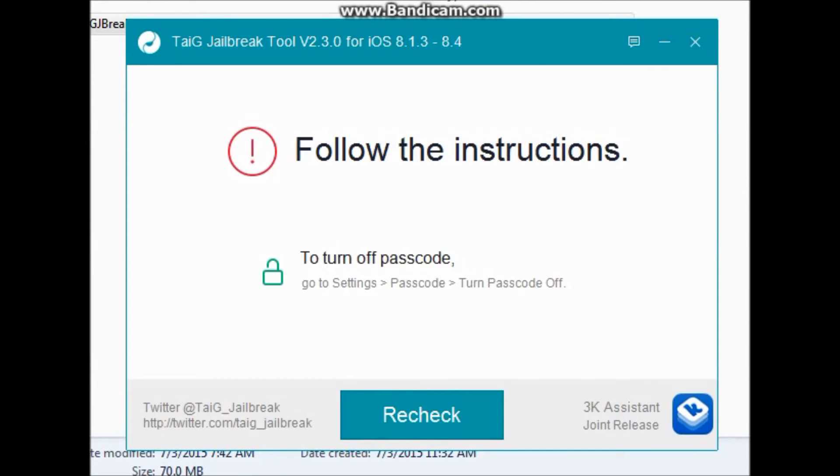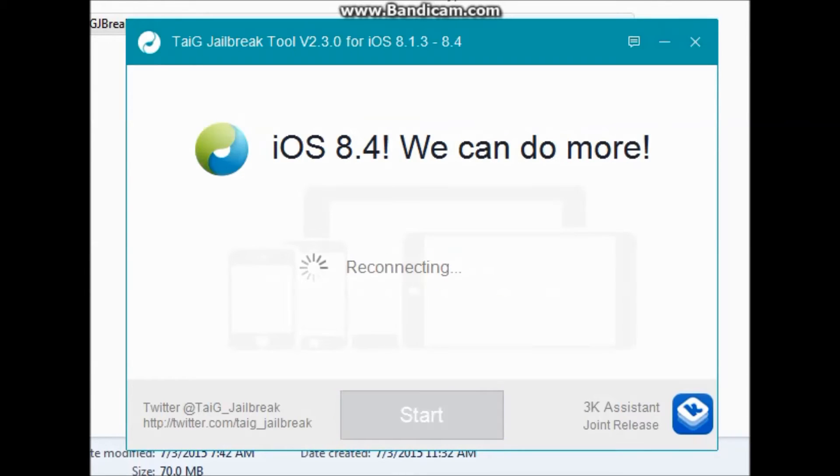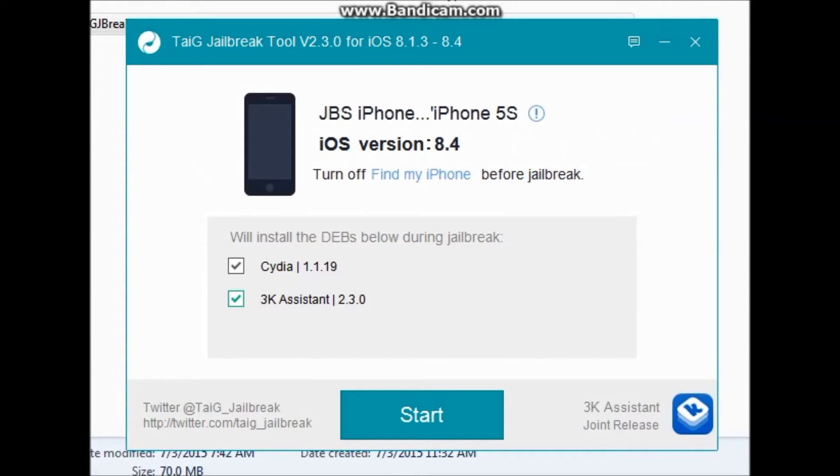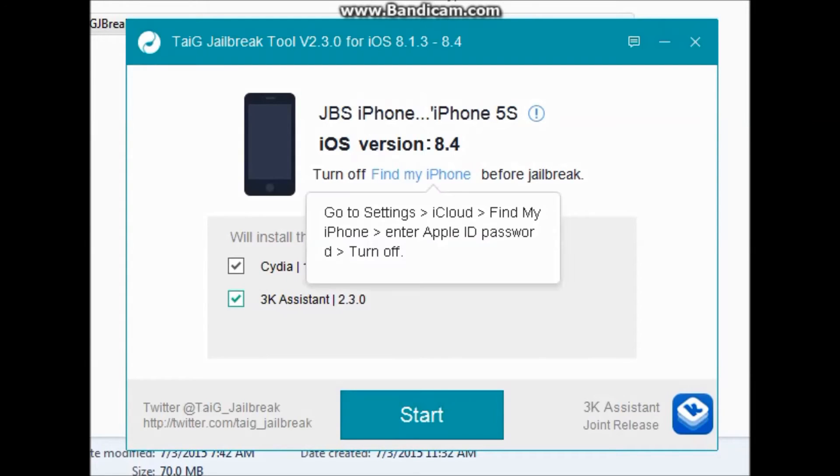It is okay. The next thing is to make sure Find My iPhone is turned off. You can go to the Settings, iCloud, then Find My iPhone and just turn it off.